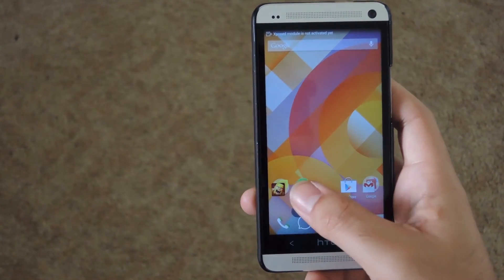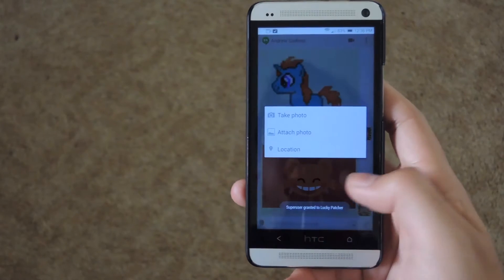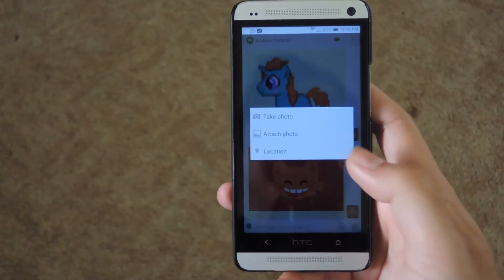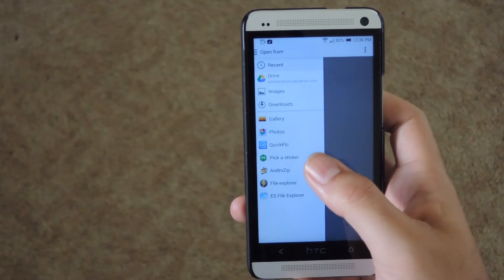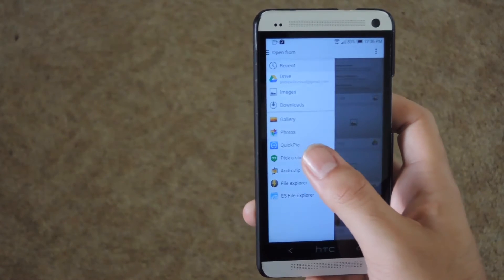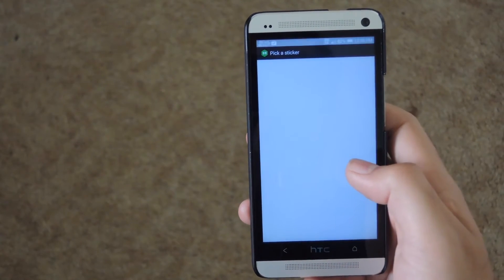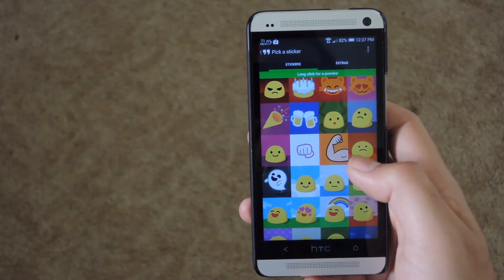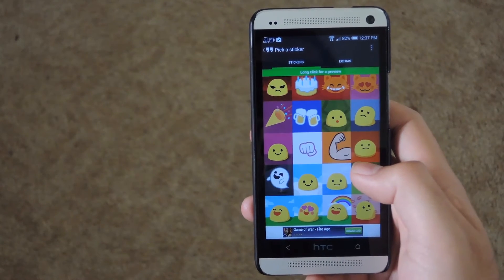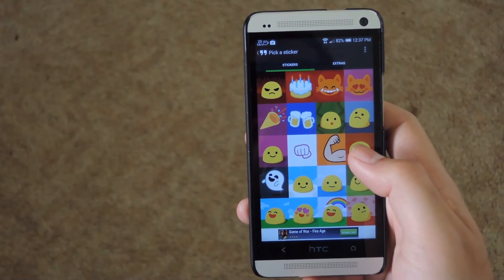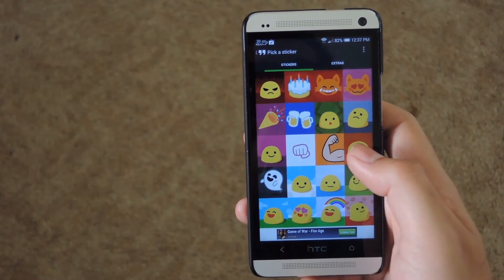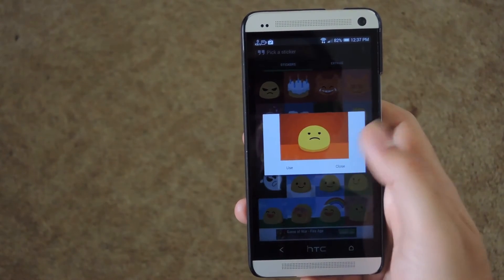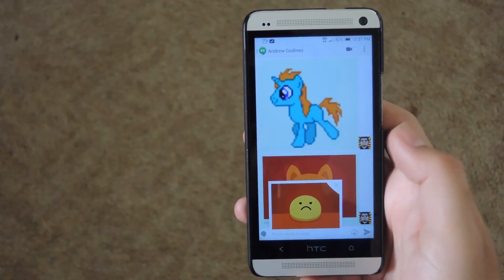After it's installed, go ahead and open up Hangouts. From here, go ahead and hit the clip icon, hit attach photo, and right here you'll see the 'Pick a Sticker' option. It'll take a couple seconds to load up completely, but after they load, if you want to check them out before adding to your message, go ahead and press and hold, and it'll show you how it looks animated.